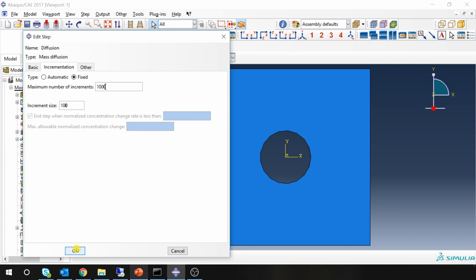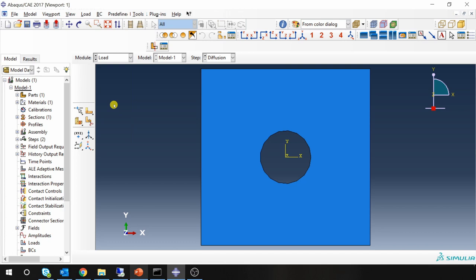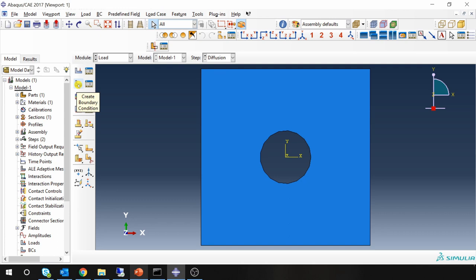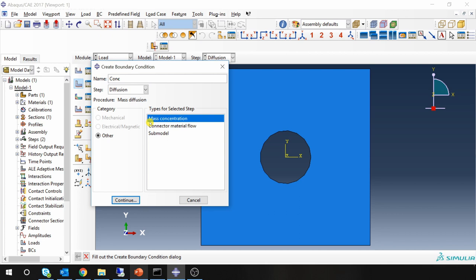Go to load. Now we are going to define concentration on this surface. So go to create boundary condition. Concentration boundary condition. Select mass concentration.